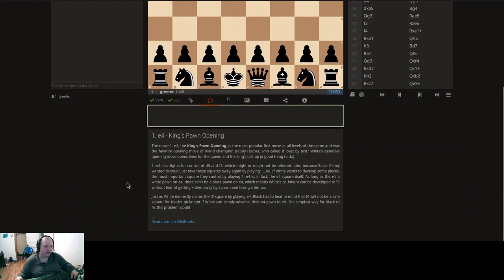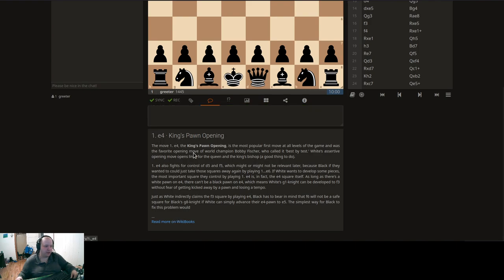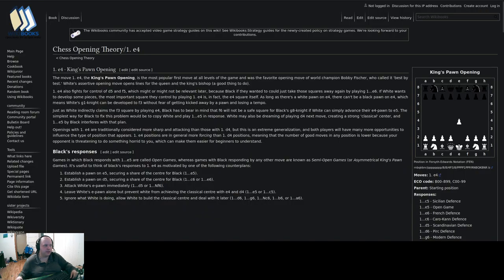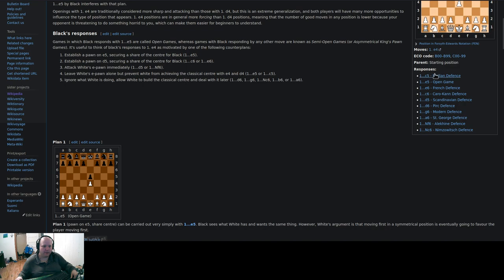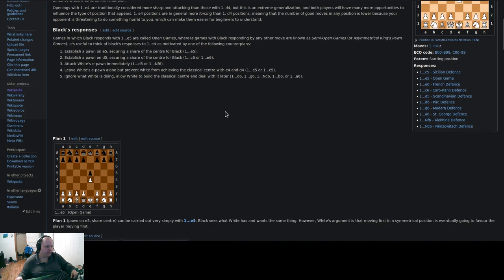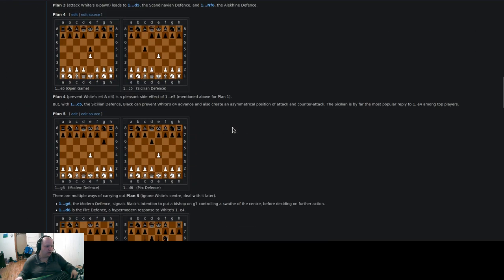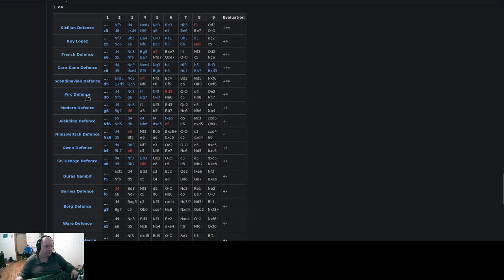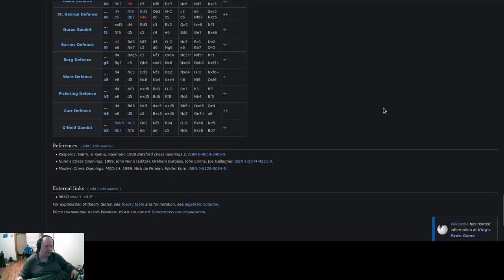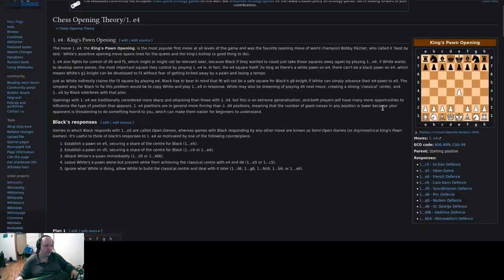It looks like there's a comment here about the opening — the King's Pawn opening. It pulls this information from Wikibooks. If you're curious, you can open that in a new tab, and it'll take you right to Wikibooks where it tells you about chess opening theory for E4. It even links you to some responses, different plans you can look at, different orientations of the board, different moves, and a theory table you can consult. So there's a lot of great information there.